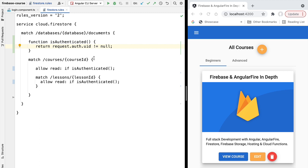Let's now continue learning about security rules and see how we can use them to add data validation to the data inserted in our database — similar to what you'd get with a schema definition in a traditional SQL database.